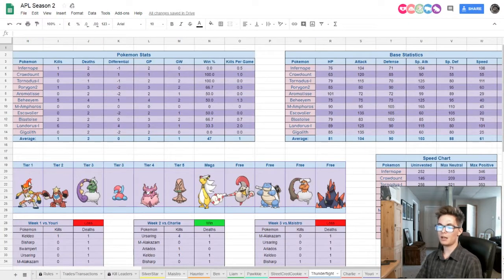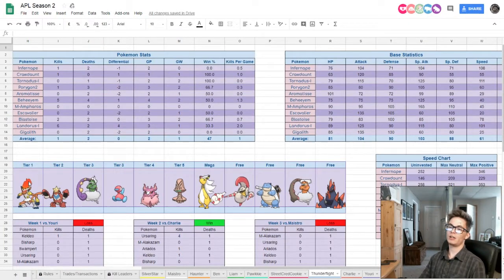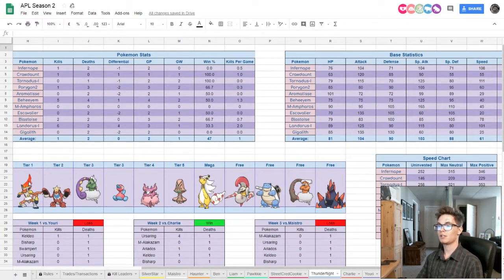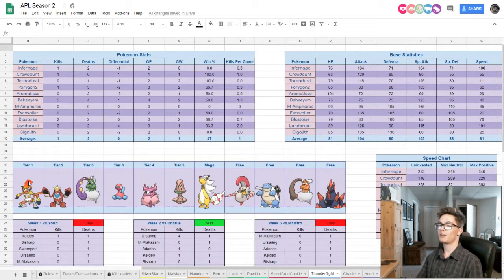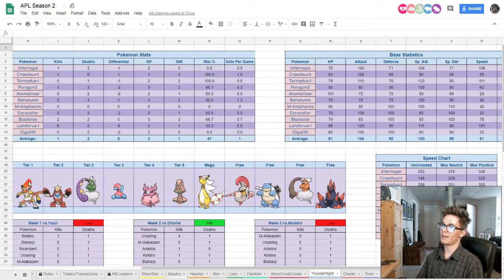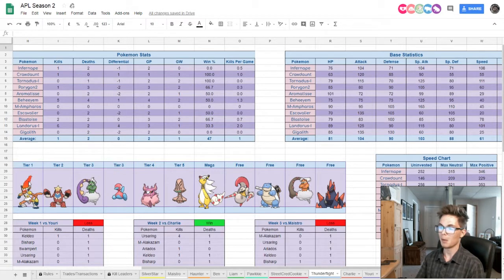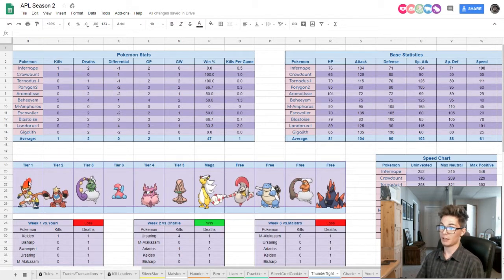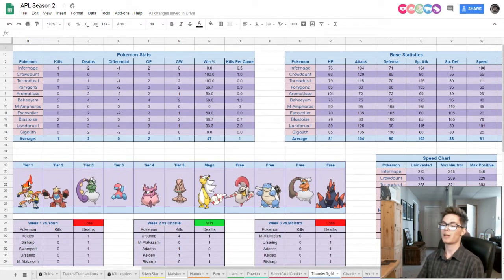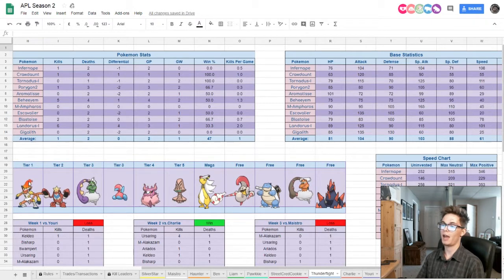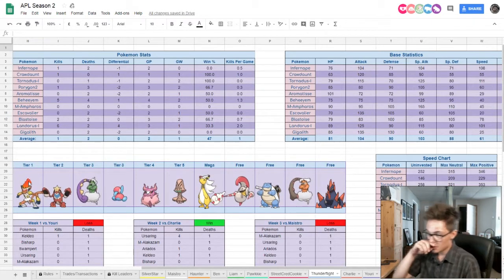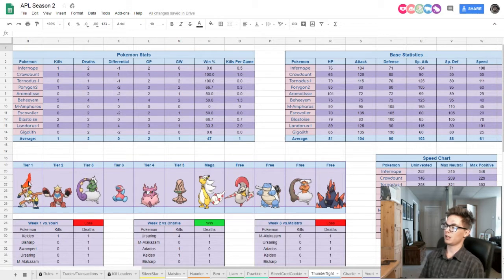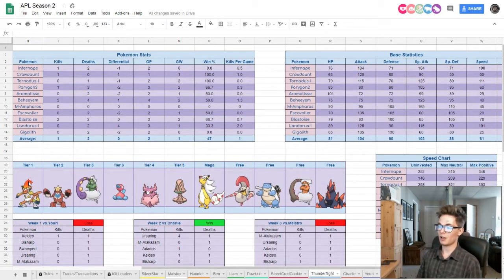He's got Infernape, Crawdont, Tornadus Incarnate, Fergon2, Aromatisse, Beheeyem, Mega Ampharos he picked up from Jasmine, thank you very much, Escavalier, Blastoise, Landorus Incarnate as well and Gigalith.